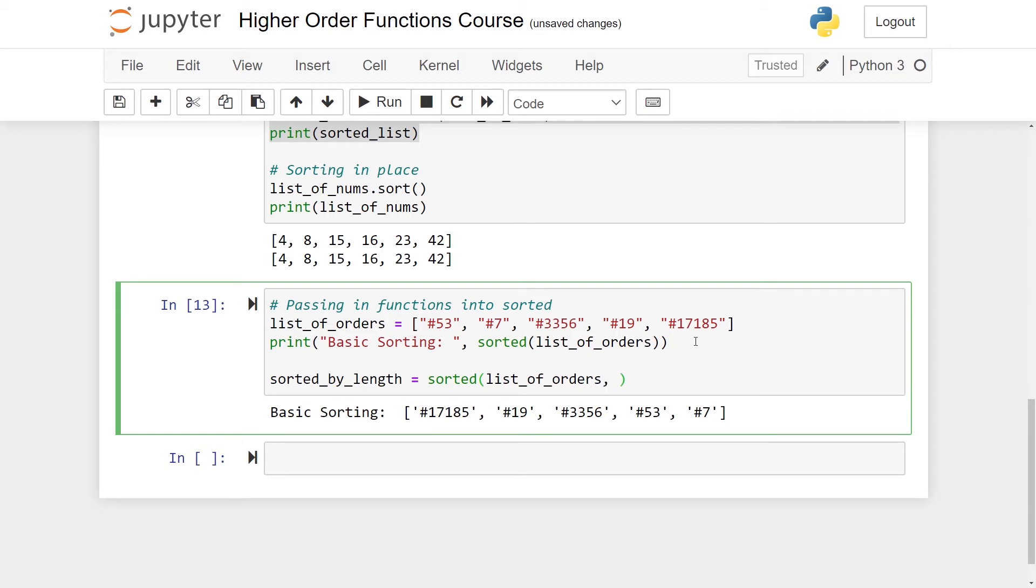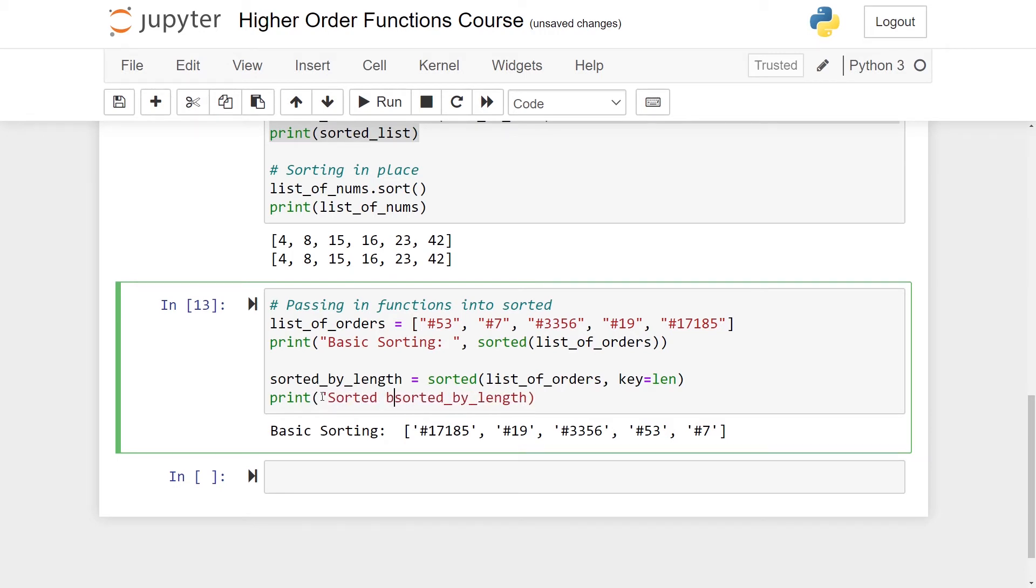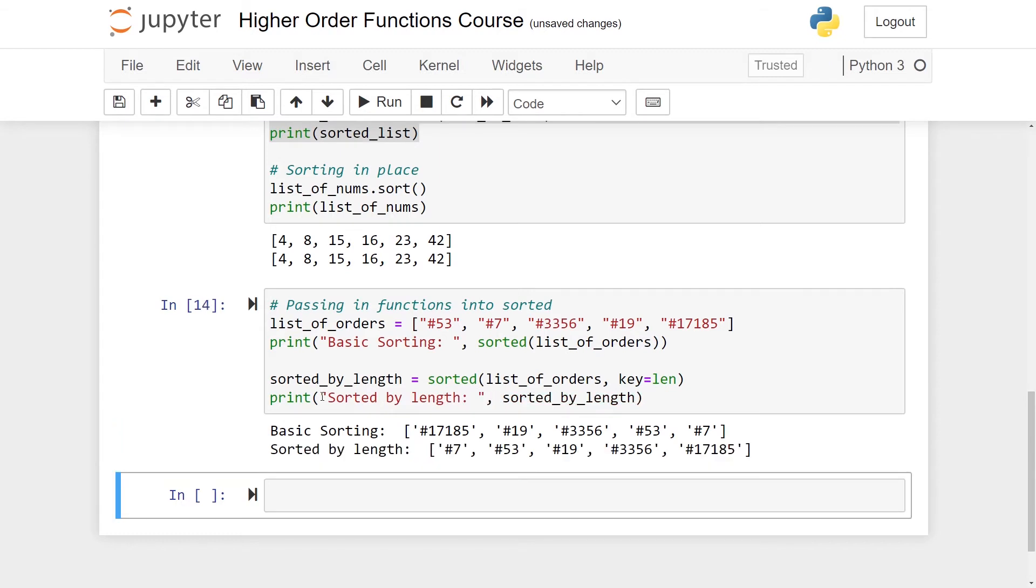But I want to change the way things are being sorted. So I can in this function pass in something called a key and this key should be a function indicating how the sorting takes place. Let's first of all just try with the length function. Let me just print out the result and also let me write sorted by length.